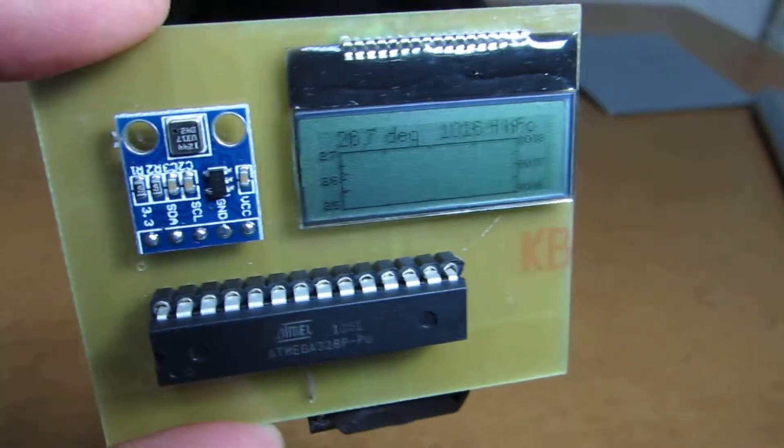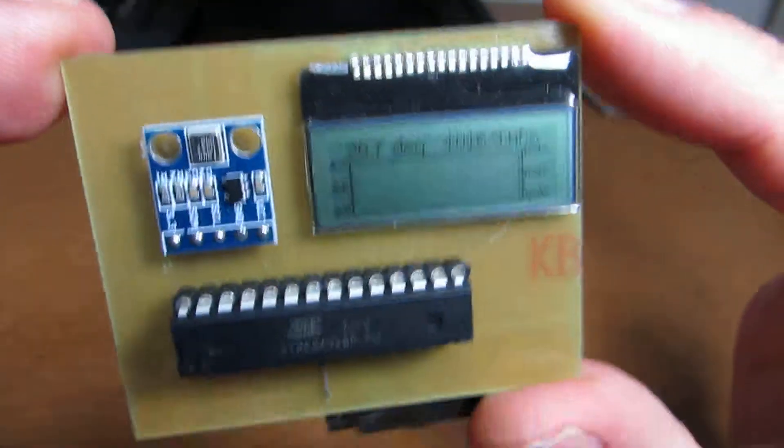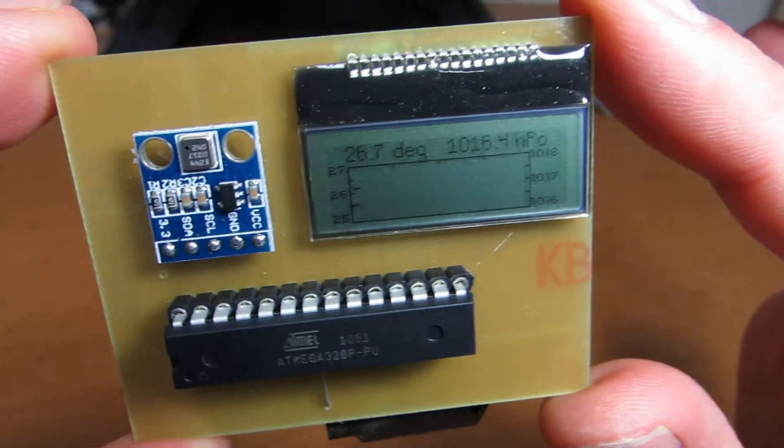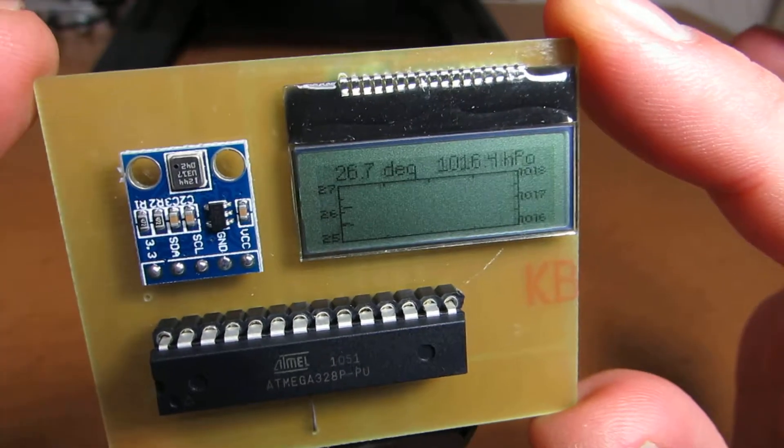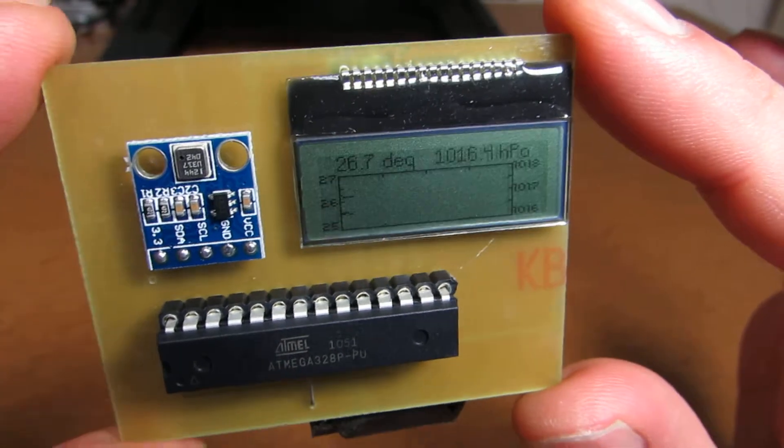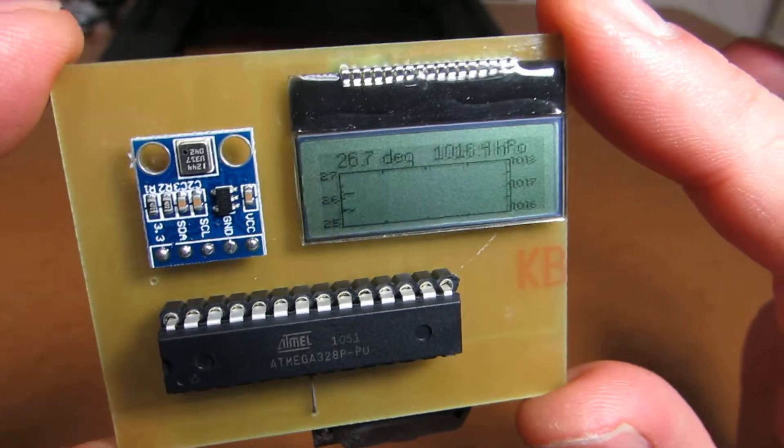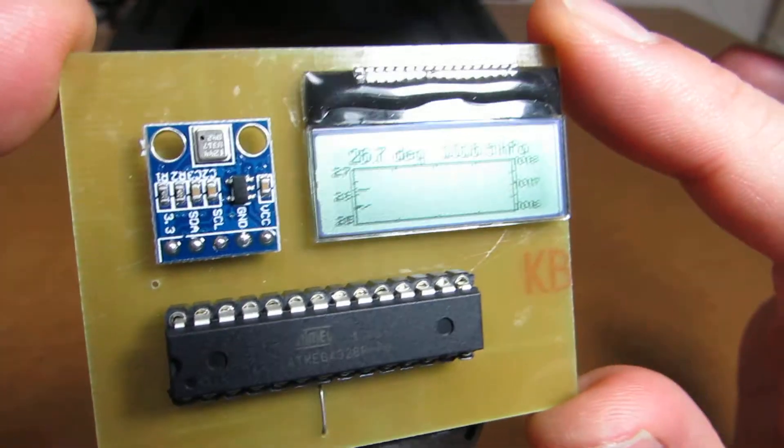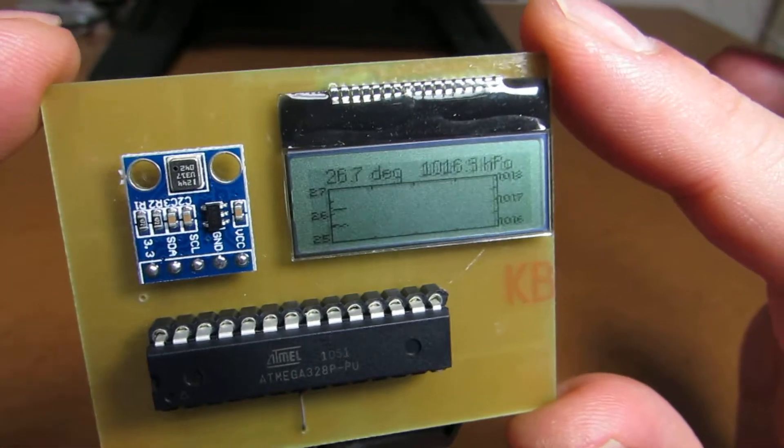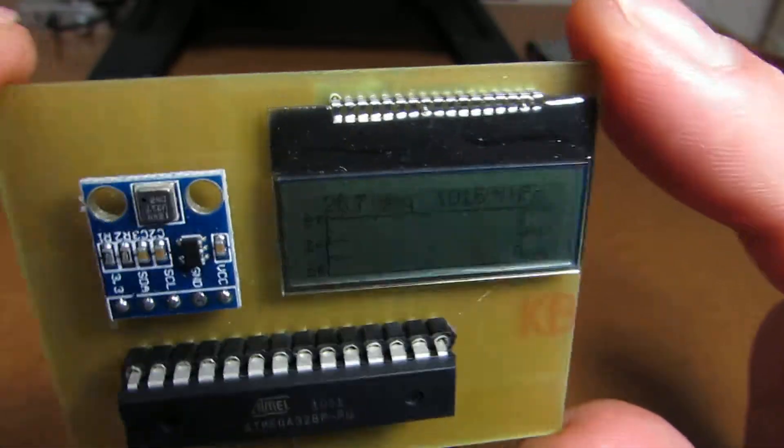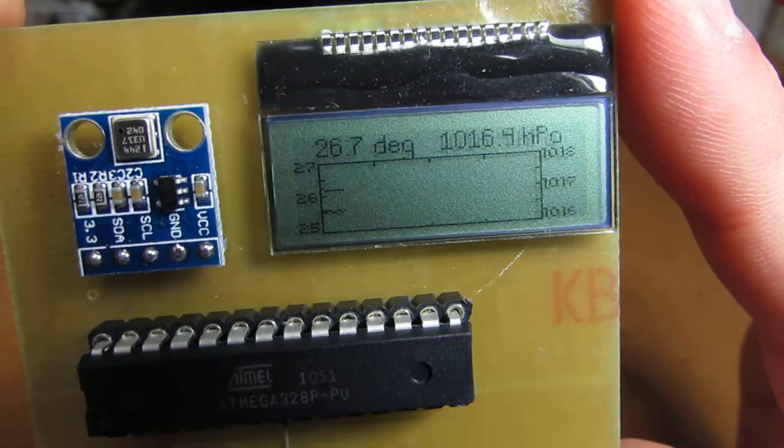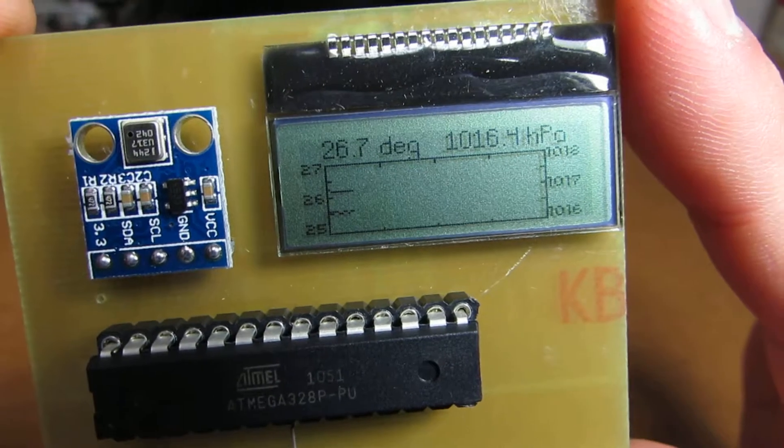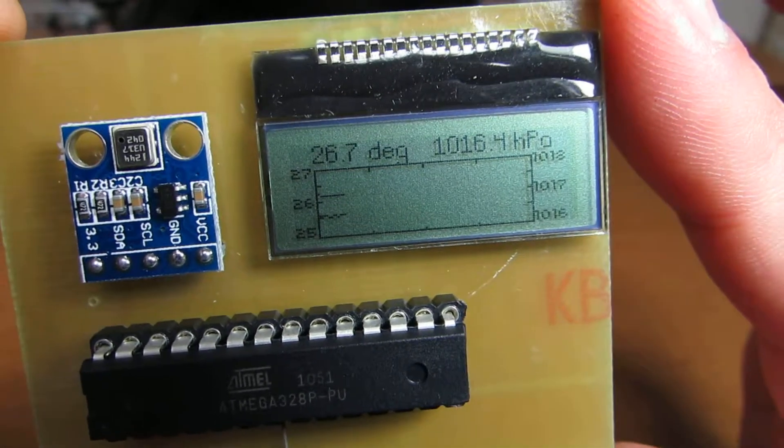Hello. I made a temperature and pressure meter as an application of Arduino. This small circuit measures the temperature and pressure simultaneously and indicates them in the small LCD.